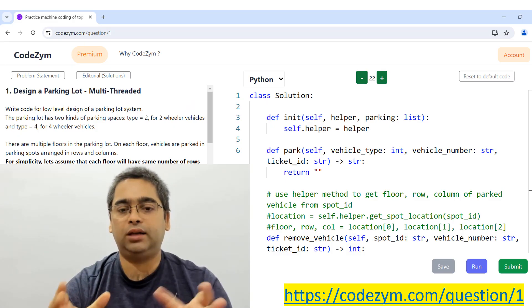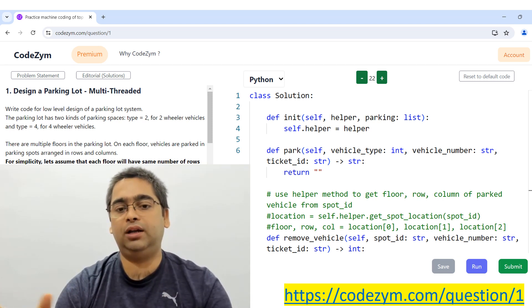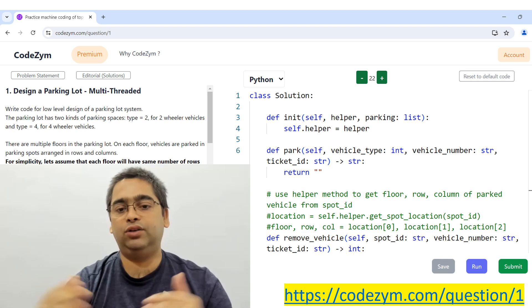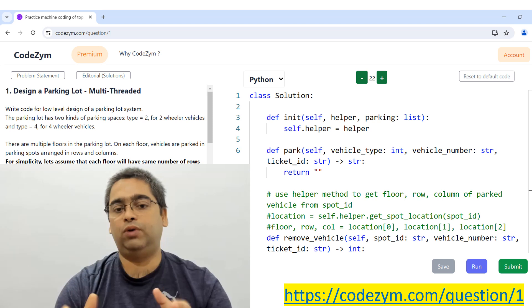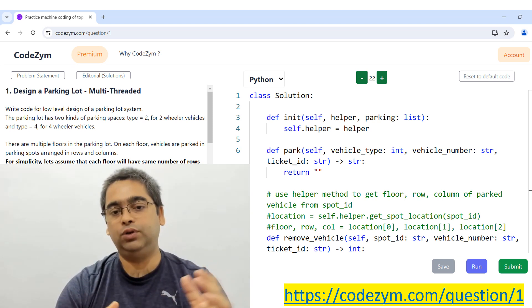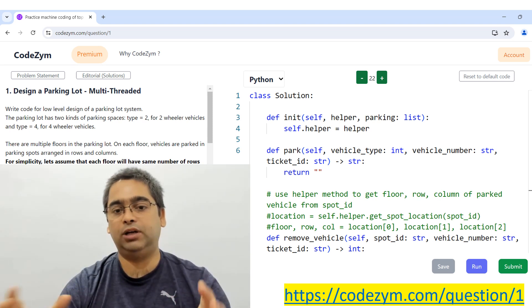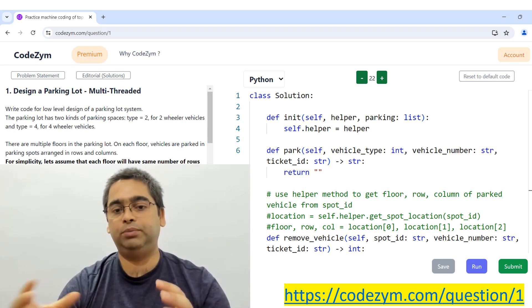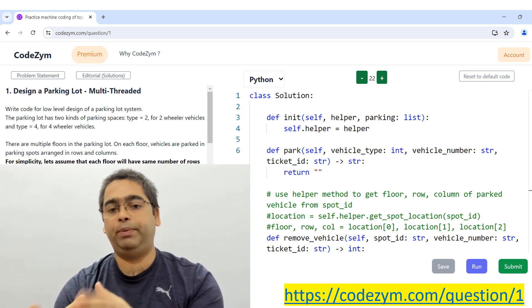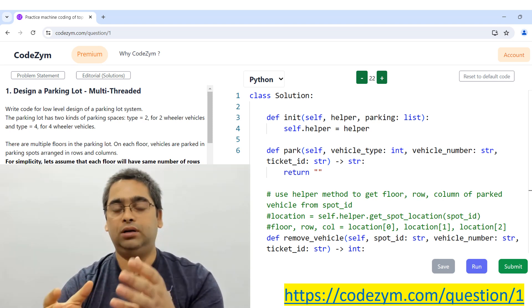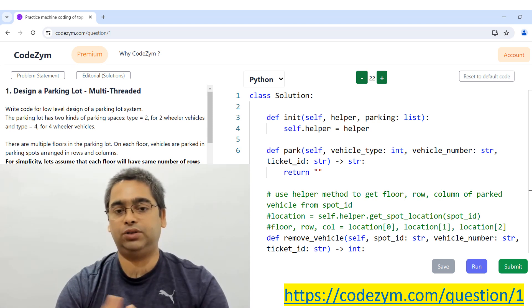We have a parking lot with multiple floors. On each floor, parking spots are arranged in rows and columns, and only two types of vehicles can be parked: two-wheelers or four-wheelers. First we'll gather all requirements, then break the problem into multiple classes, go through each class, and finally have running Python code. You'll copy that code into the CodeGym editor and run tests to verify correctness.